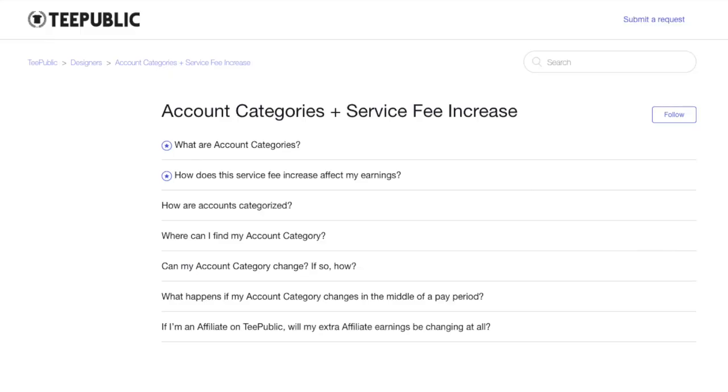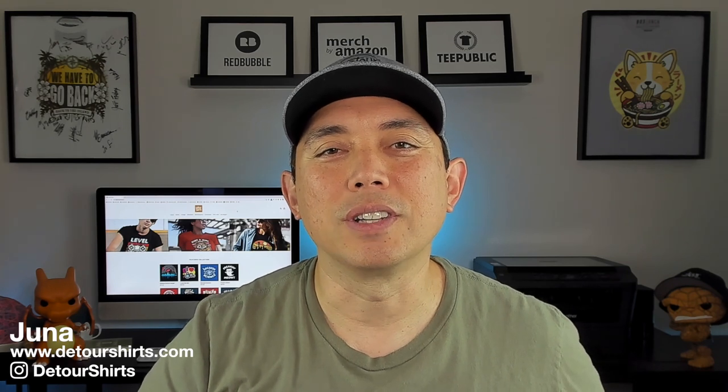I wanted to do this video for a while but I wanted to make sure I understood it before I did it. It took me a little while to get this out and it's already June, so you should be in one of those two categories already and have been seeing the changes. I wanted to go into TeePublic first and look at the FAQs and explain where you can find what category you are and what the differences are. Let's go into TeePublic right now and I'll show you the difference.